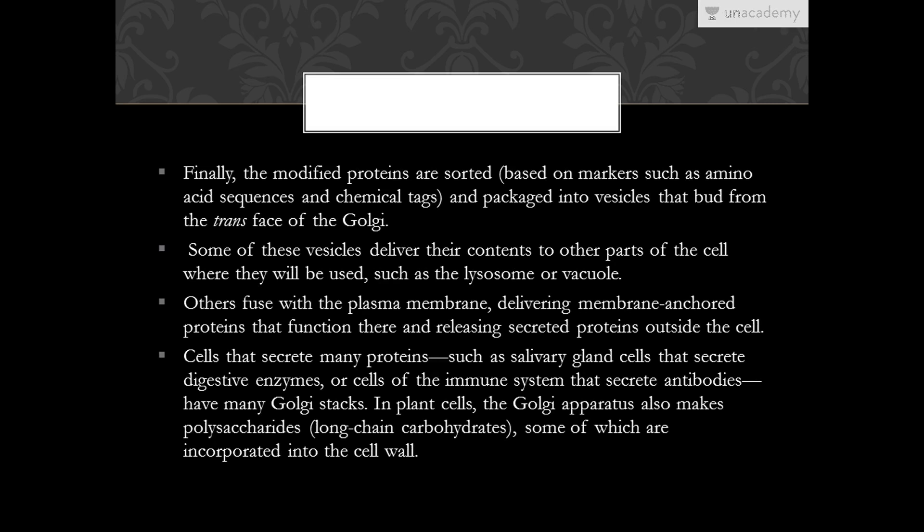The modified proteins are sorted and packaged into vesicles that bud out from the trans face. Some vesicles deliver their contents to other parts of the cell such as lysosomes or vacuoles. Others fuse with the plasma membrane, delivering membrane-anchored proteins and releasing secreted proteins outside the cell. Cells that secrete many proteins, such as salivary gland cells or immune cells, have many Golgi stacks. In plant cells, the Golgi apparatus also makes polysaccharides incorporated into the cell wall.